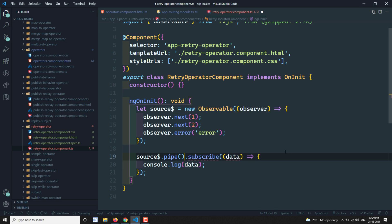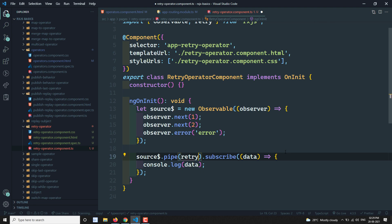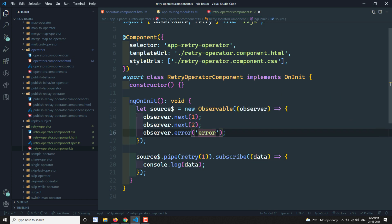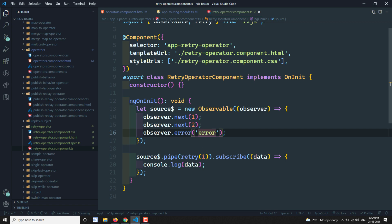Now you can add a pipe operator and add retry(1) to retry the observable one time. That means the observable will first execute and give you 1 and 2. If an error occurs, it will try to rerun this observable again — giving you 1 and 2 one more time. Then the error comes again and it will throw the error.